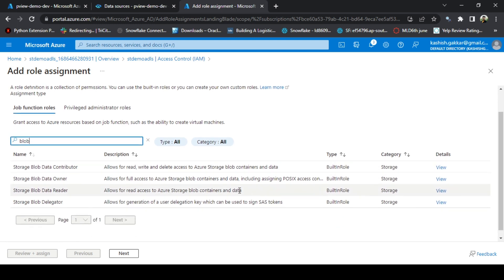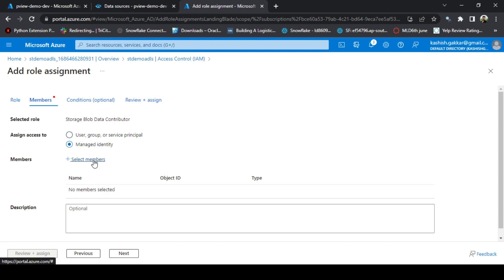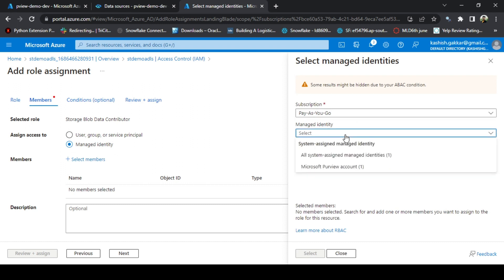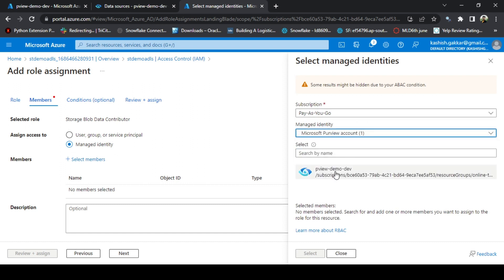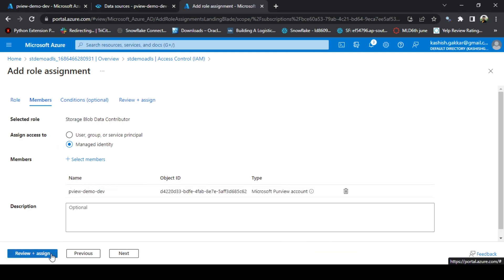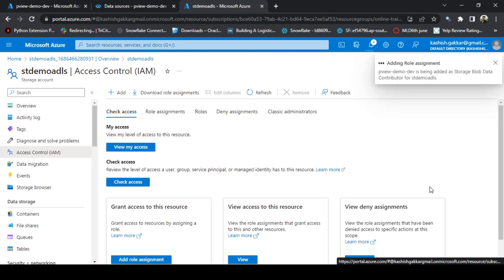Click on Storage Blob Data Contributor, click on Next. Here you need to give permission to Azure Purview to successfully scan the metadata from Azure Data Lake Storage account. Click on Manage Identity, select members, click on Manage Identity, Purview Account. Click on the Purview account name, select Review and Assign, and now it should be added.